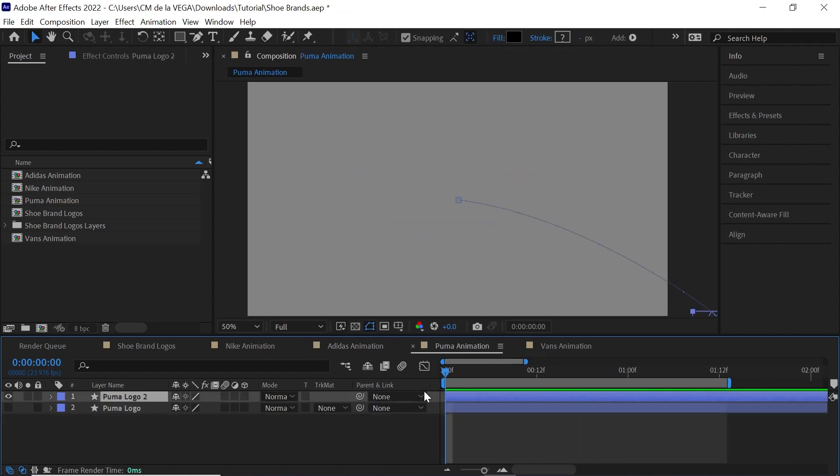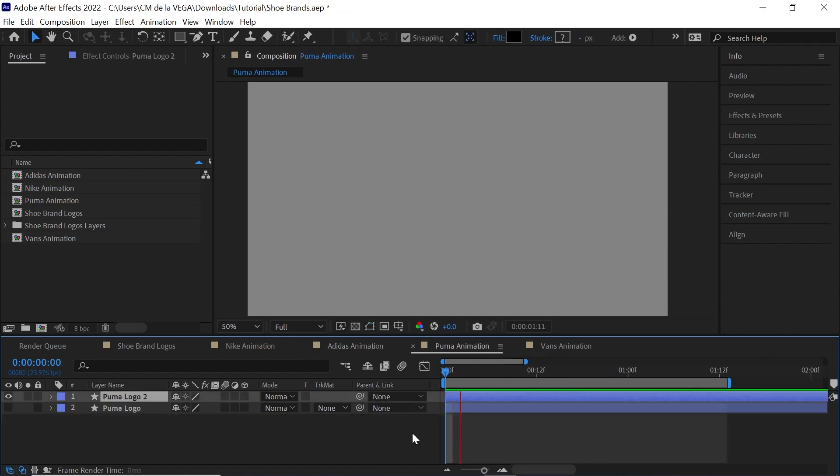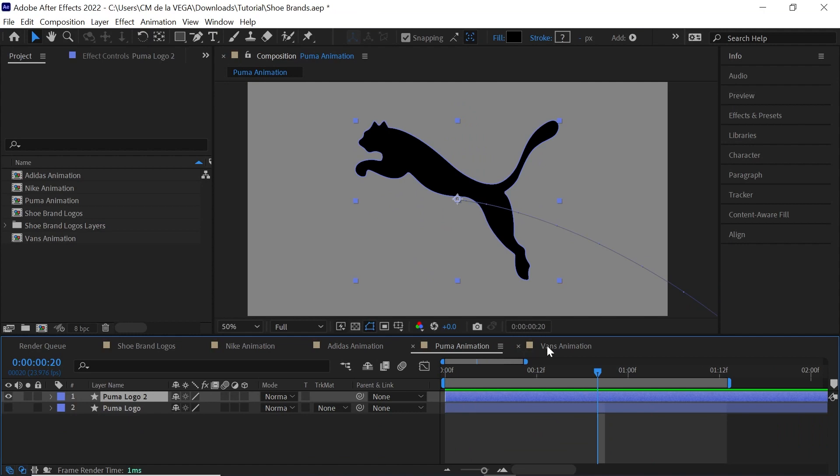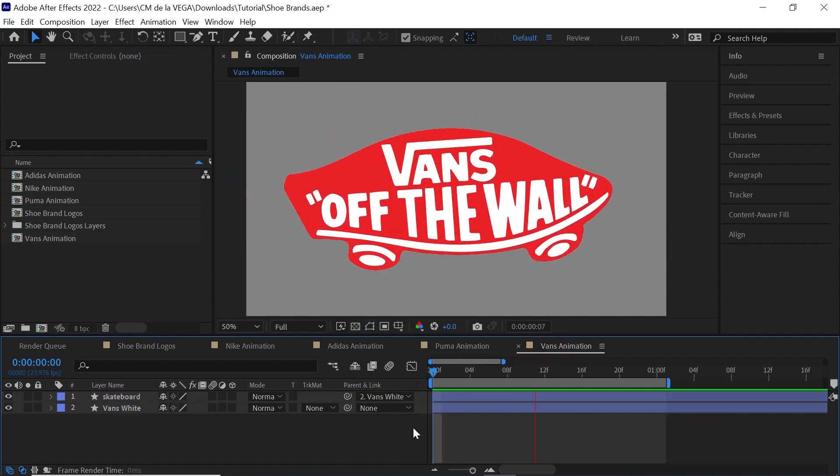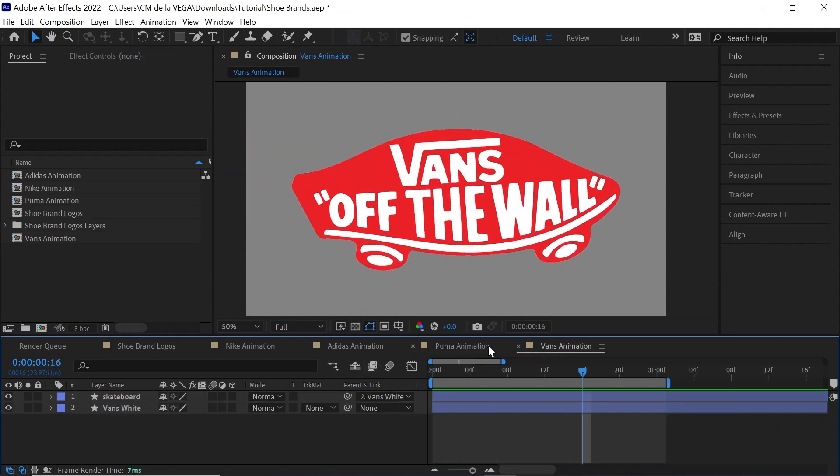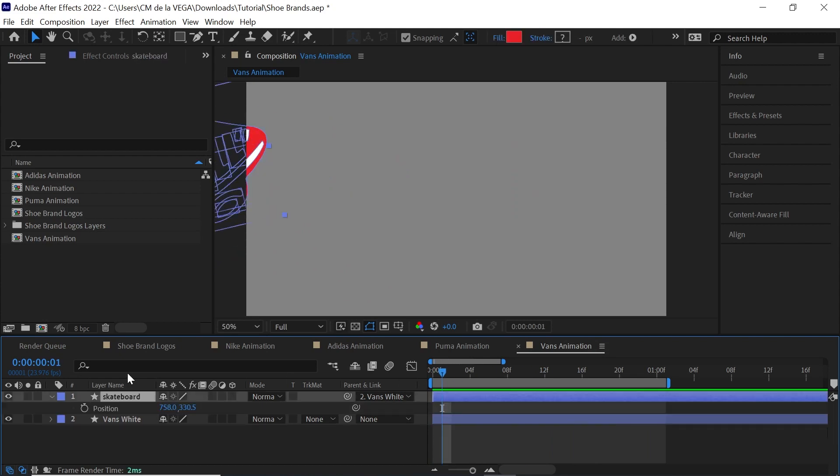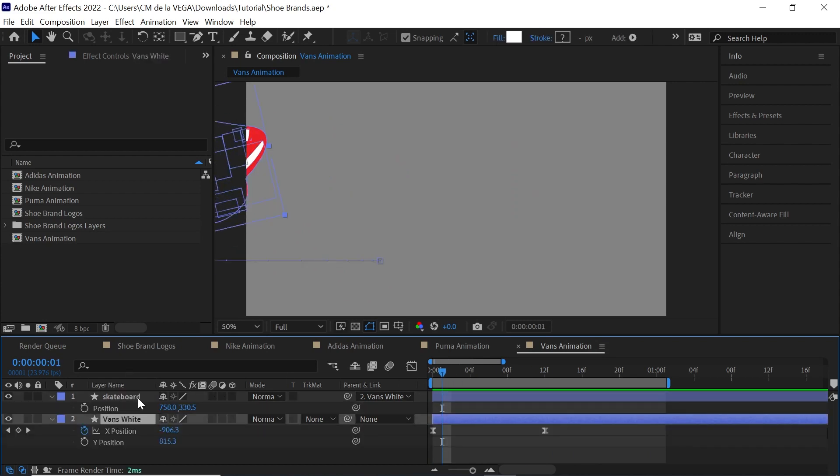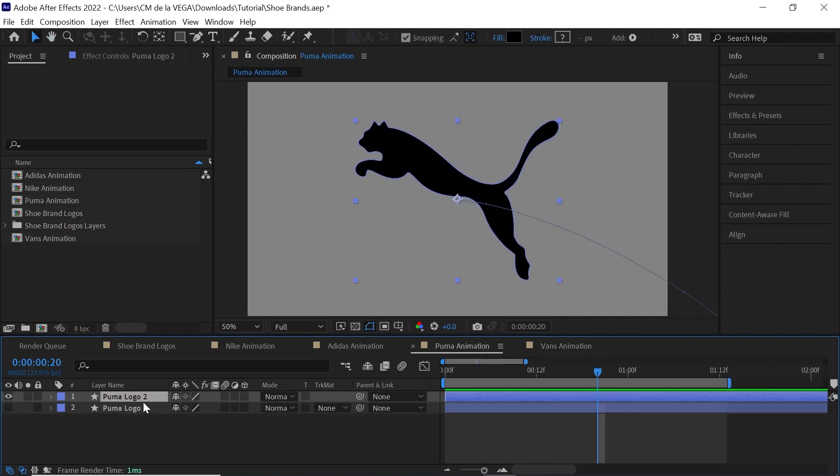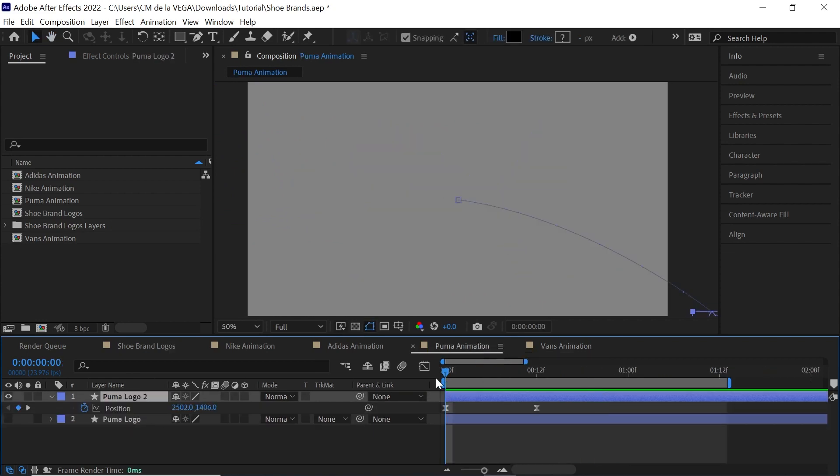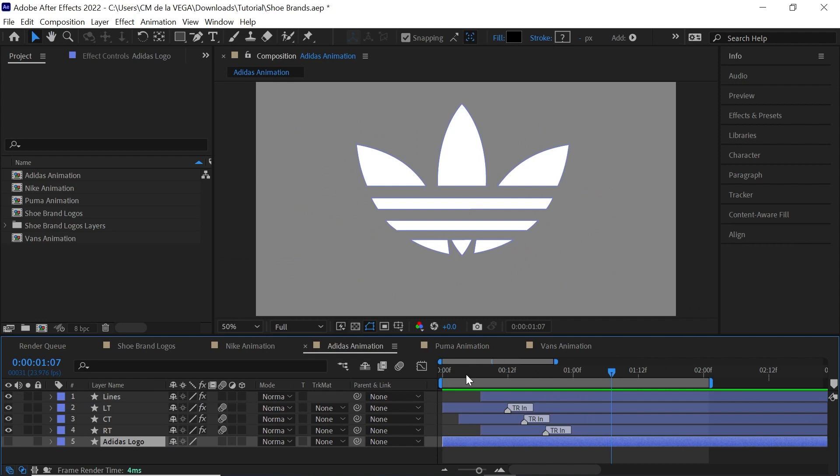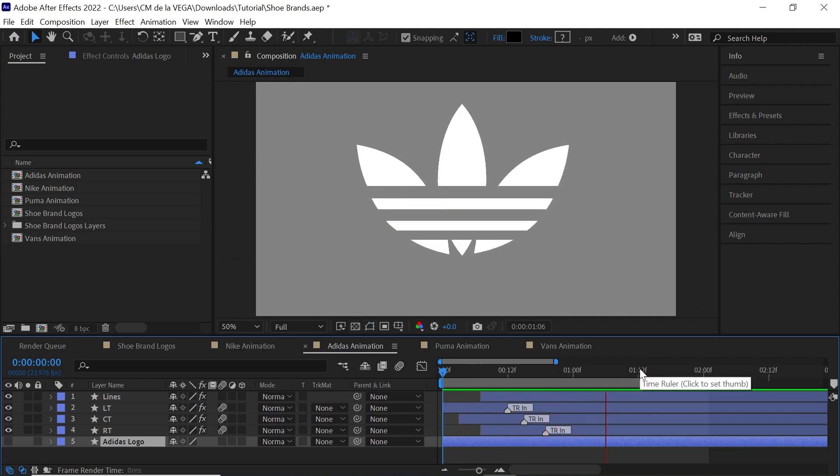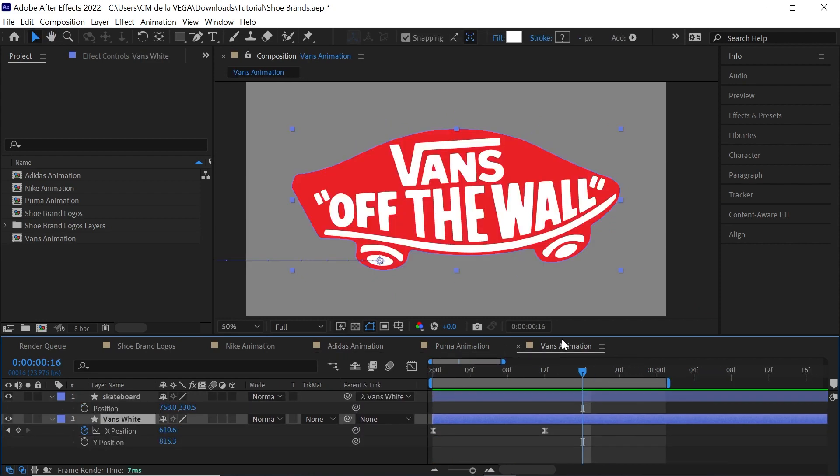That's Adidas. This is Puma. And this is Vans. And you can see it's really simple. Vans is simply an animation for the position. Same thing with Puma, just animating the position. And Adidas is a little more complex. But you'll see once you put it, composite all the different layers together, it'll be effective.